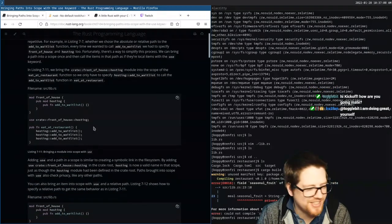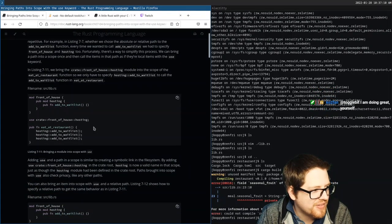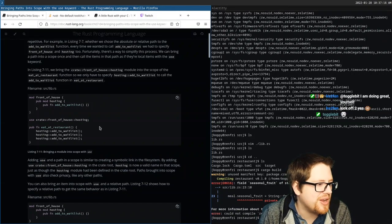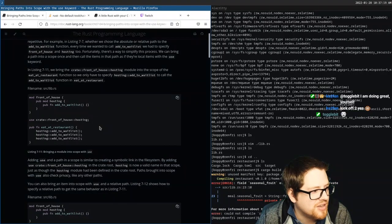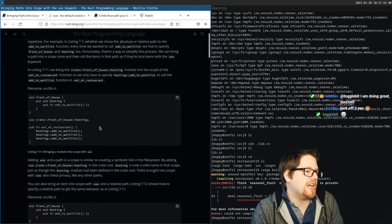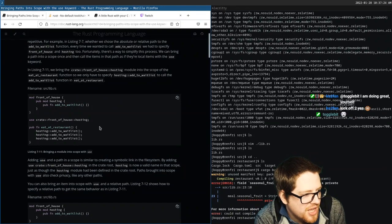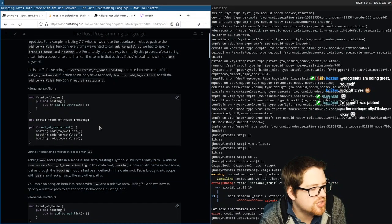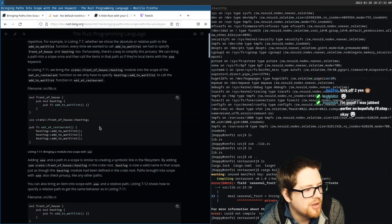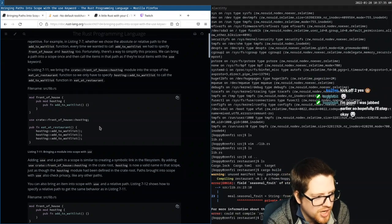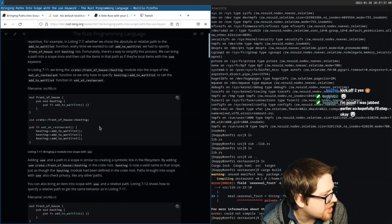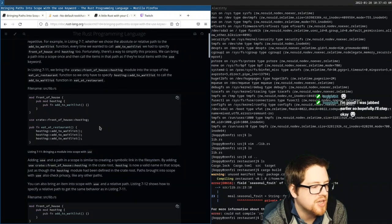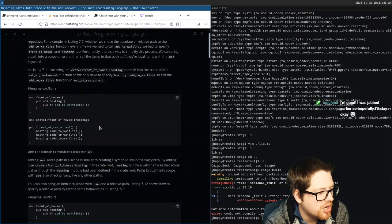We bring the `crate::front_of_house::hosting` module into scope and call the `eat_at_restaurant` function, so we only have to specify `hosting::add_to_wait_list` to call that function. In the file `src/lib.rs`, we have `mod front_of_house`, within which we have `hosting`, and within that a function `add_to_wait_list`. We then do `use crate::front_of_house::hosting`, and then the public function calls `hosting::add_to_wait_list`.